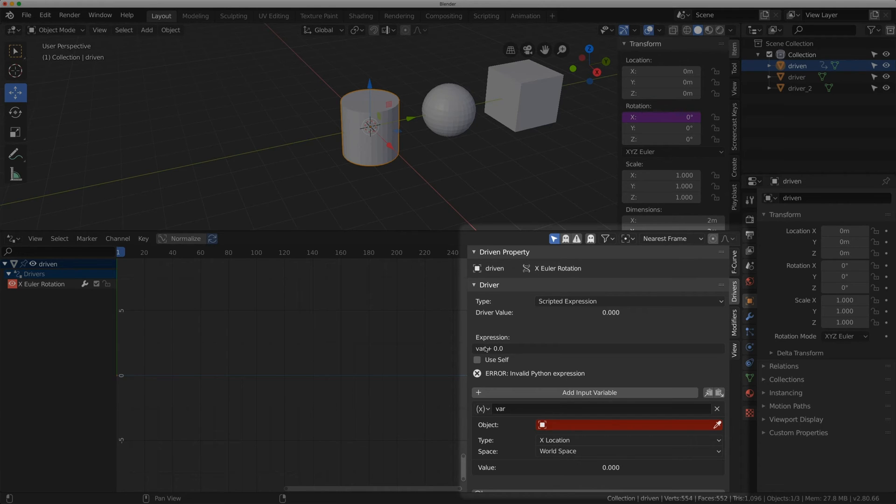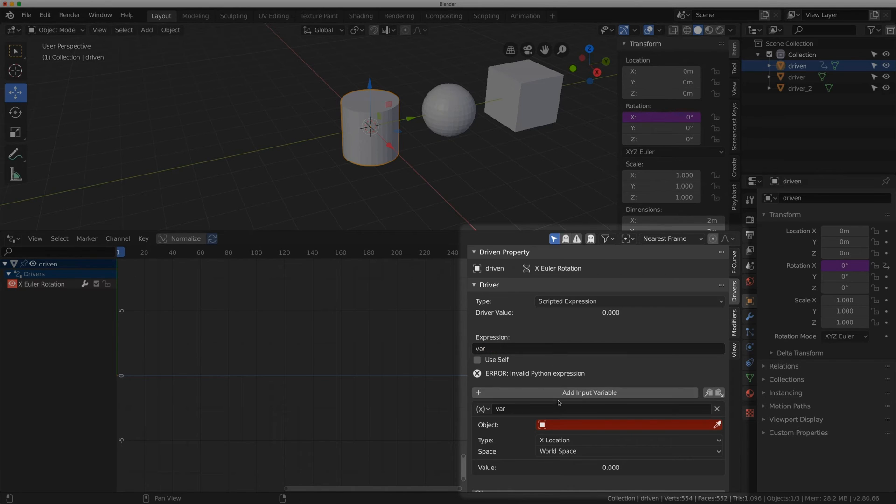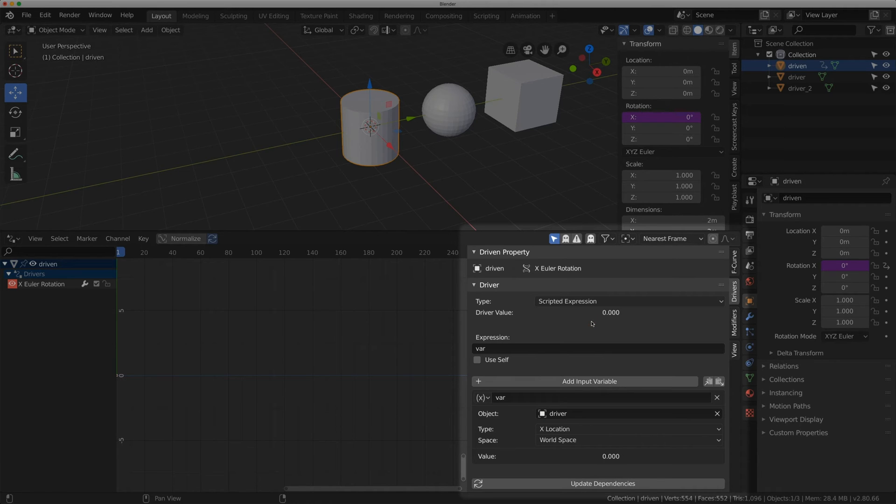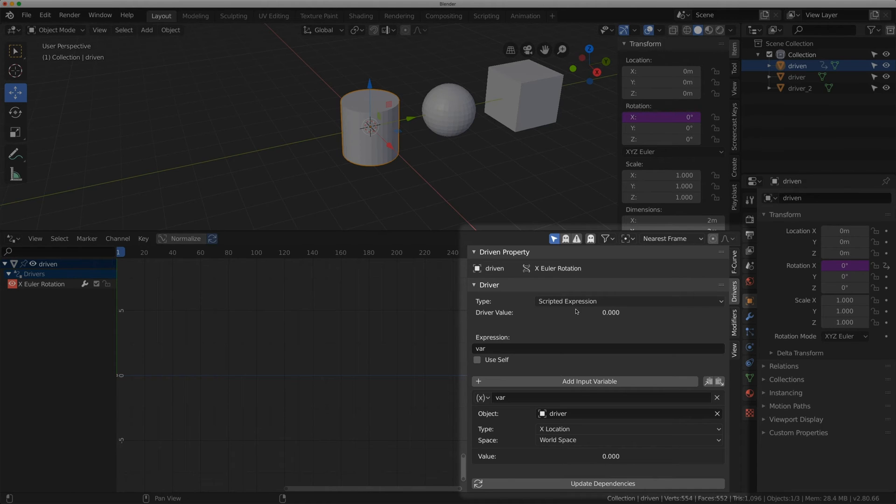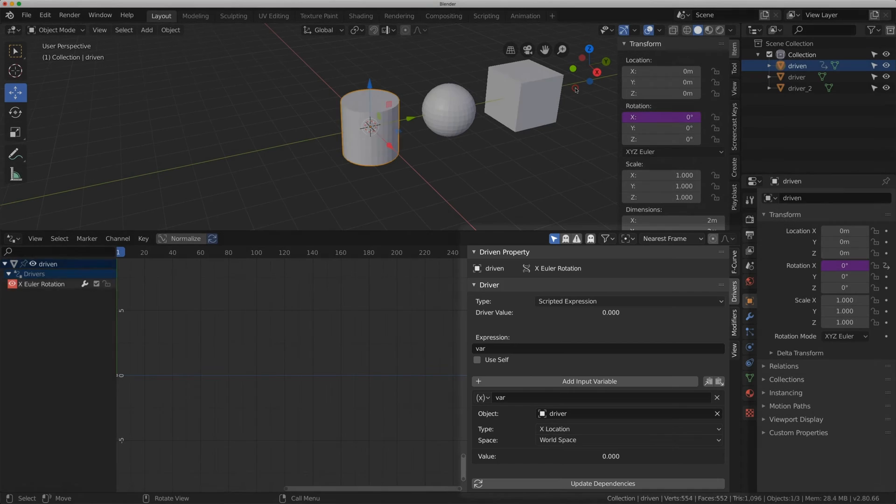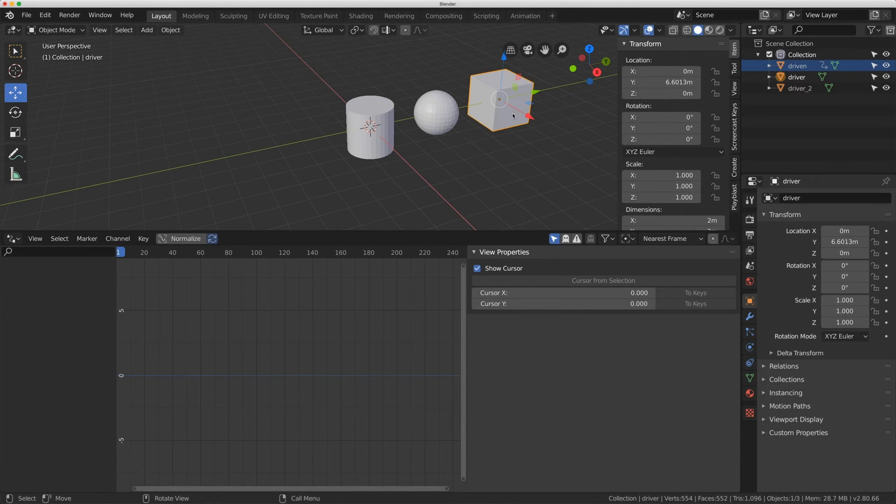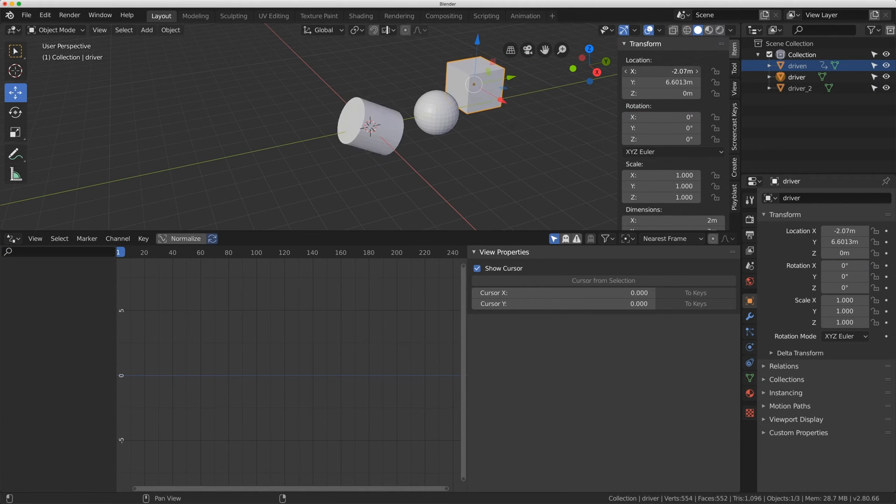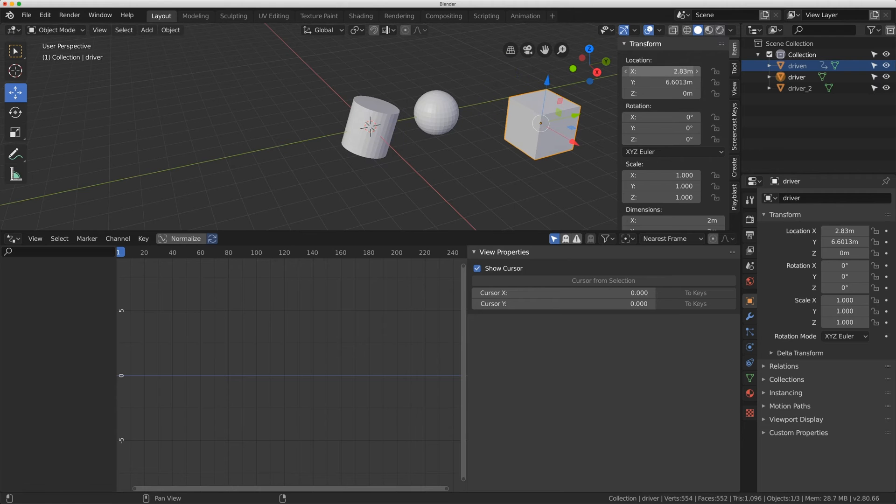Under expression I'm just going to type in var, and under add input variables for object I'm going to choose driver. This is very similar to the last video of how I set up a very simple driver. Essentially what this is is now on the X location world space, this cube here if I move it on the X is going to drive the rotation of that cylinder.